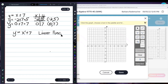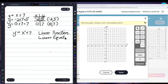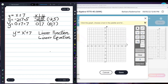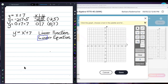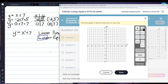What it means is you are working on a linear function, which in this case is also an equation — a linear equation. Look at the first four letters in the word 'linear' — it's 'line.' You're dealing with a straight line. So I'm going to choose the line tool.